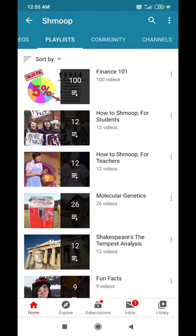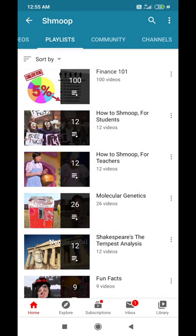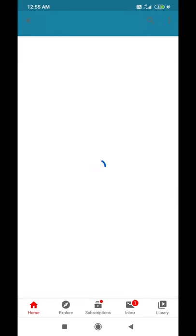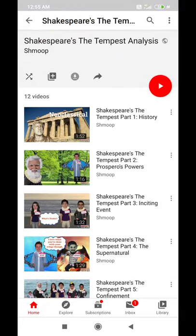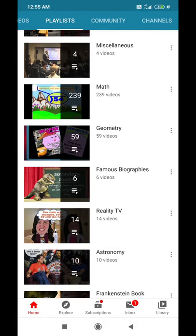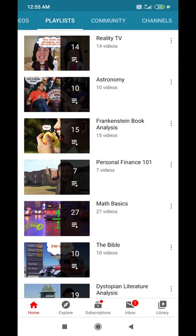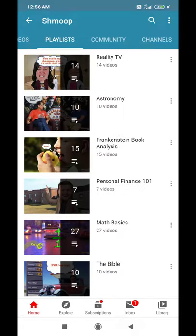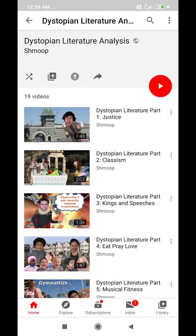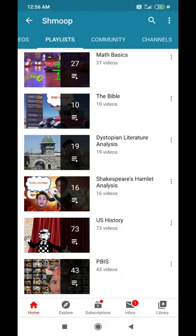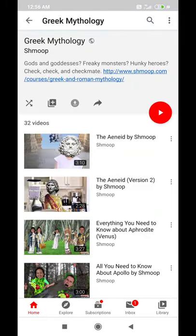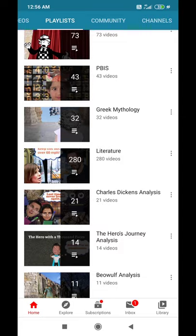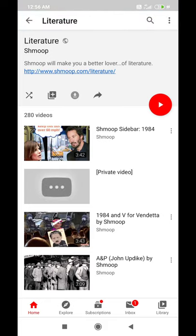It seems like they have a lot of other subject-related videos as well, so I will have to search particularly for literature videos. Here I can see Shakespeare's The Tempest analysis — it seems like they have 12 videos related to that. Next I can find Frankenstein book analysis, which will be helpful for us. Next, dystopian literature analysis with 19 videos related to that. Next, Greek mythology is also our topic.